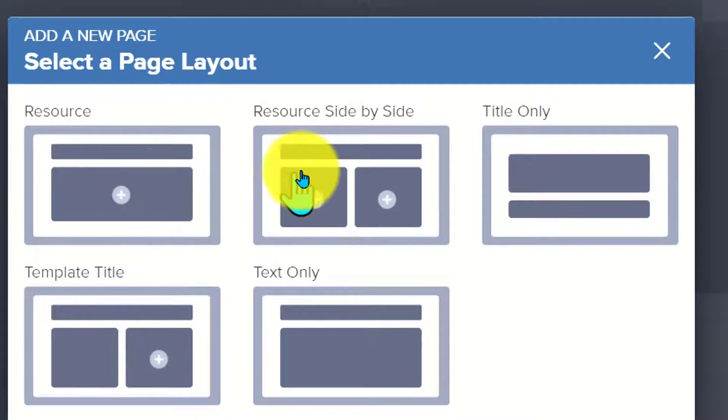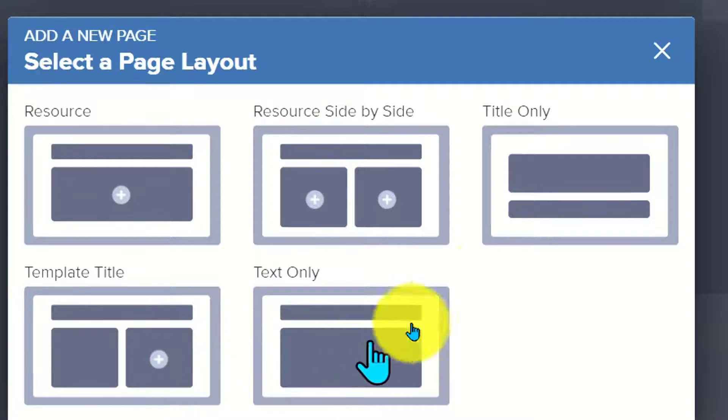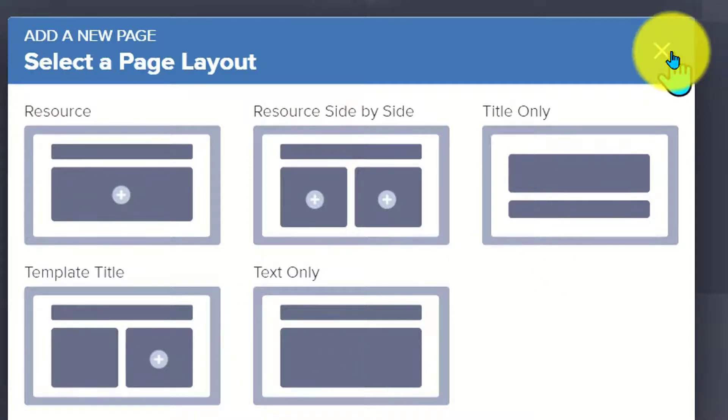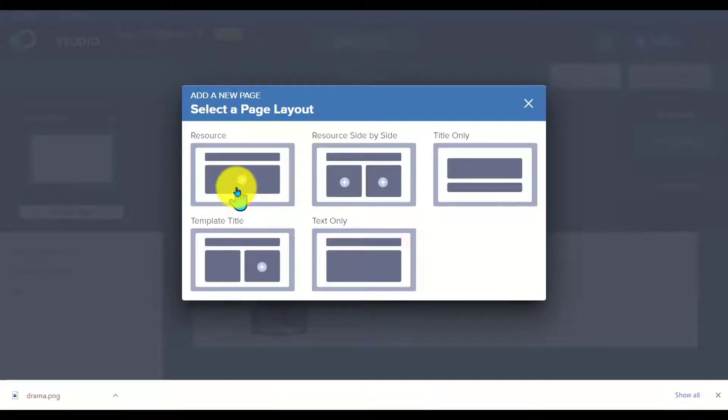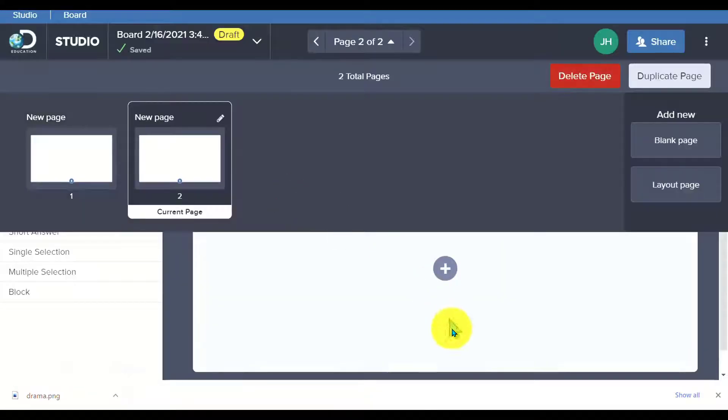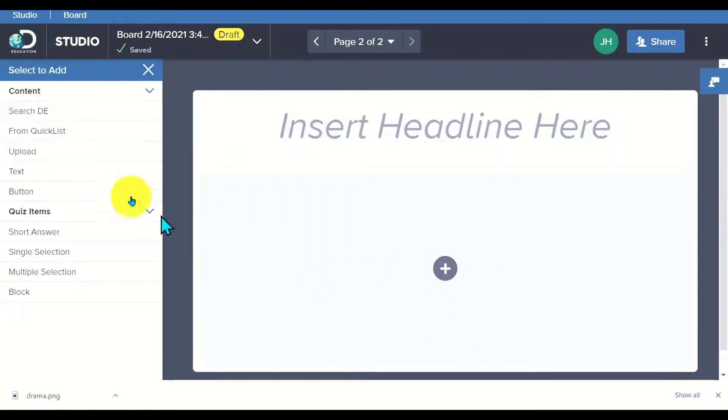I can have it be a resource page, resource side by side, title only, template, title or text only. I can choose one of those. Let's go with a resource option and notice it's already generating an option where I hit this plus button and I can add in a headline.